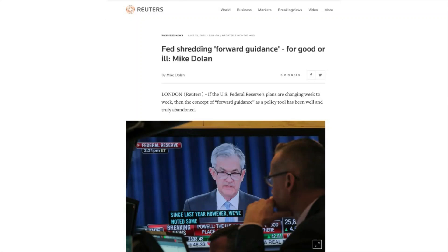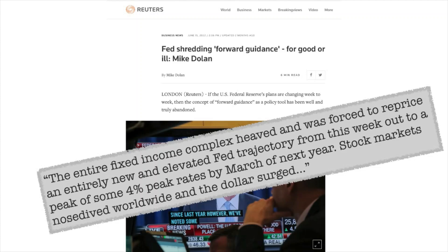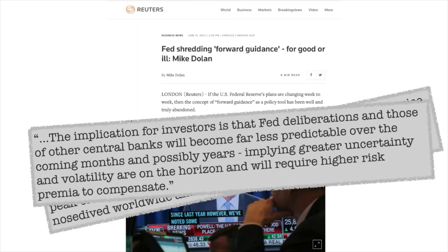Market participants will now have to interpret the same data that the Fed sees and will need to try to predict or speculate on what policies could be implemented next. This Reuters article illustrates the case: 'The entire fixed income complex heaved and was forced to reprice an entirely new and elevated Fed trajectory from this week out to a peak of some 4% peak rates by March of next year. Stock markets nosedived worldwide and the dollar surged.' And another quote: 'The implication for investors is that central banks are now less predictable, possibly long into the future, implying uncertainty and volatility.' Here comes the volatility — and it will require a higher risk premium to compensate, higher cost of hedging.